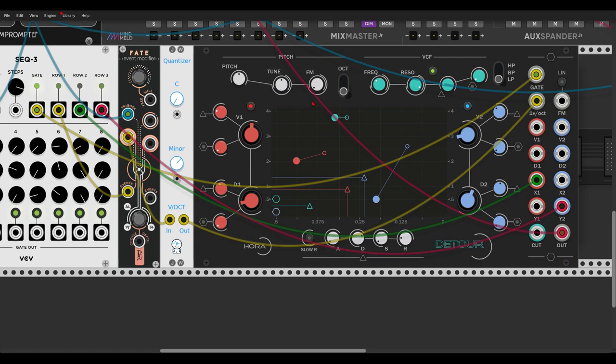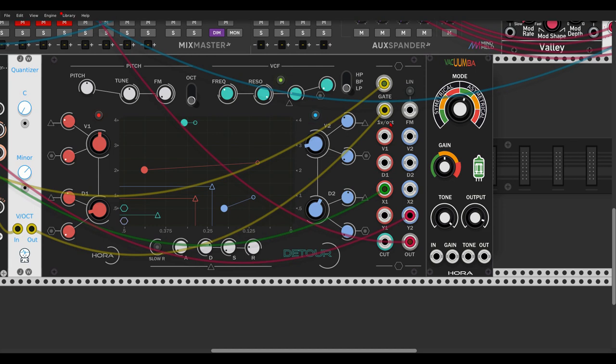Now let's add some crunch to the sound with Vakumba, also from Hora. Really nice overdrive module. So let's make the connections. Let's change the algorithm here. Wow.